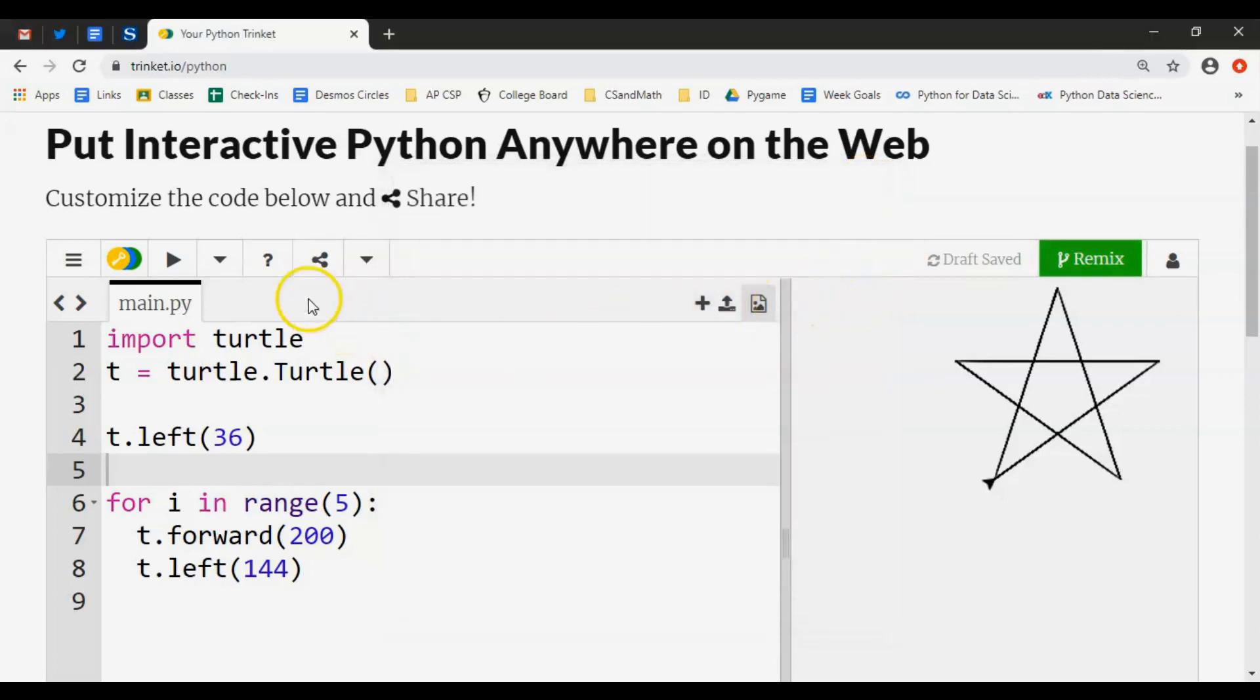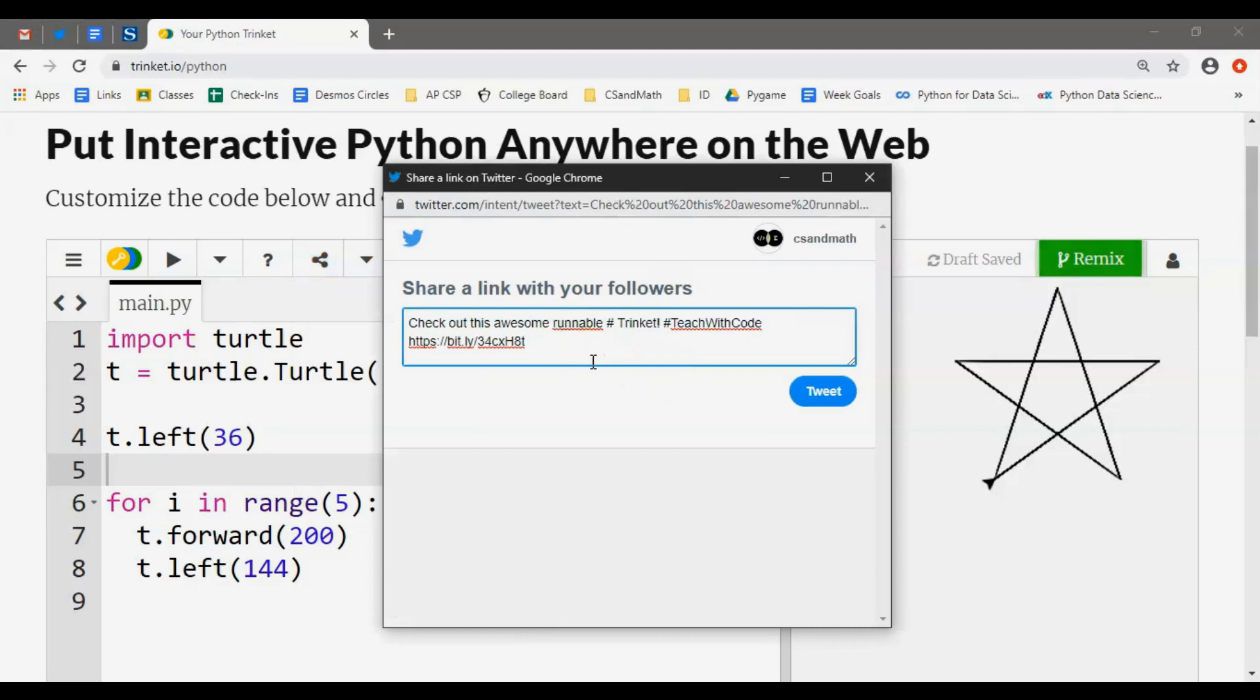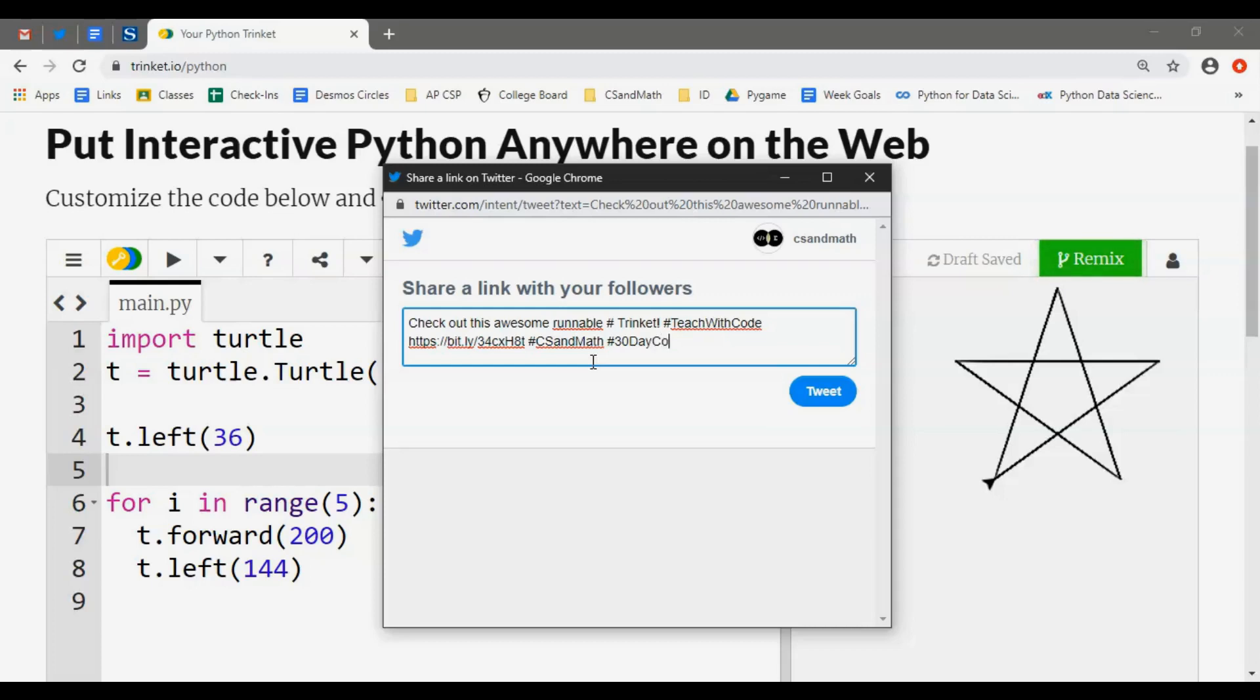If you do that, don't forget you can include the hashtags: hashtag CS and math, hashtag 30-day coding challenge.